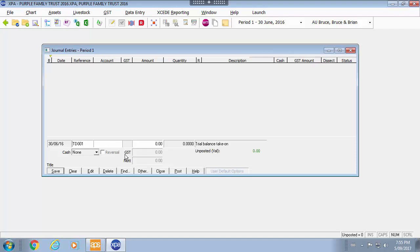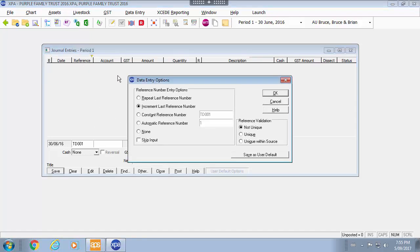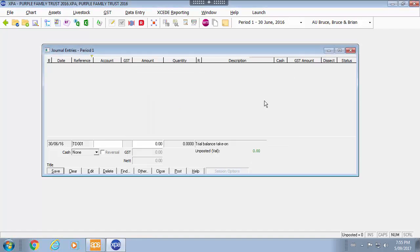And in this case I am doing a trial balance so I might even go to the reference field and skip that input.